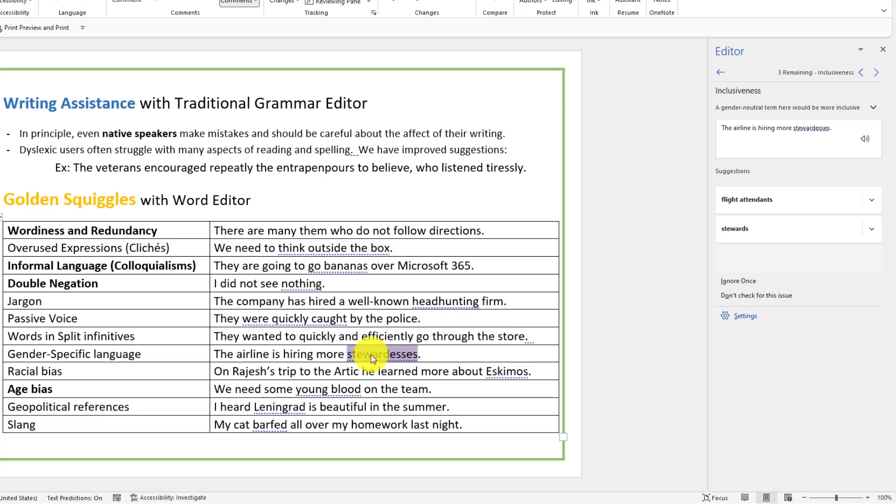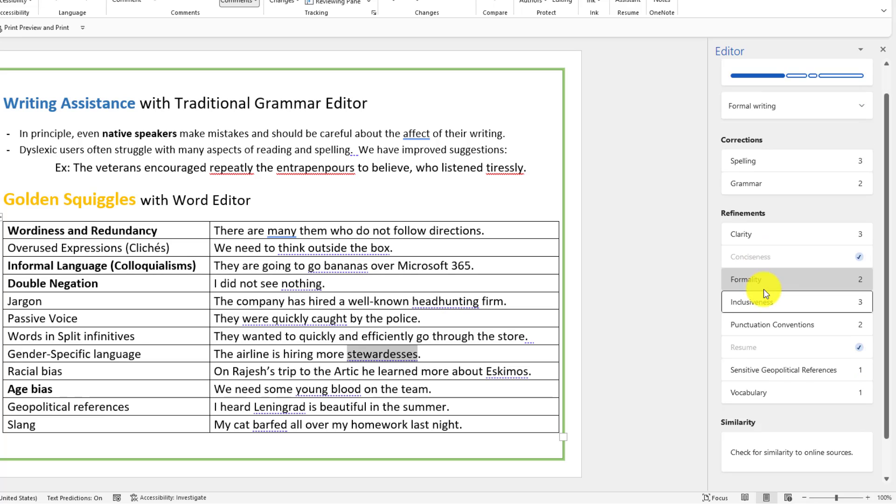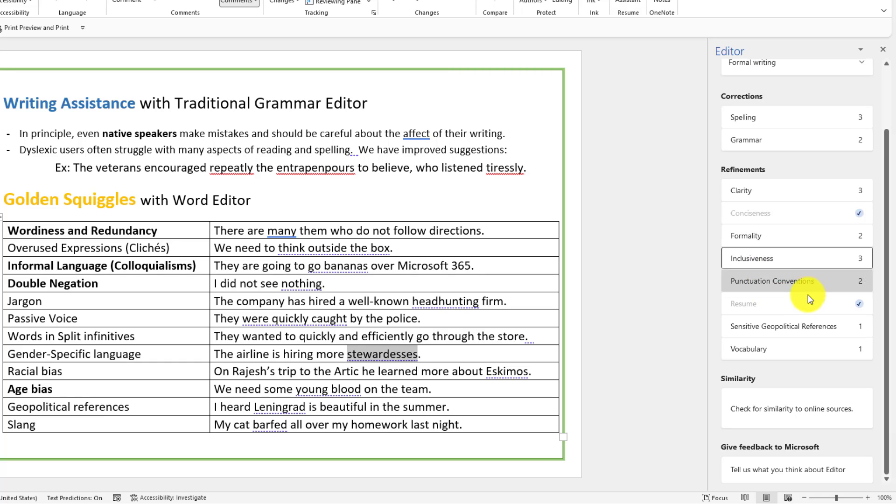So I go here, it's highlighting stewardesses, probably not the best word to use. I'll go back here, punctuation, conventions, and other things. And you can update the options to what Editor will check for. Editor also now wires up to our similarity checker, which is something that Microsoft has made available for Office 365 customers.